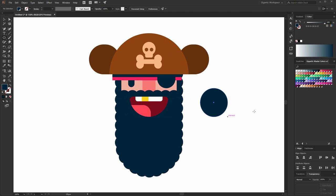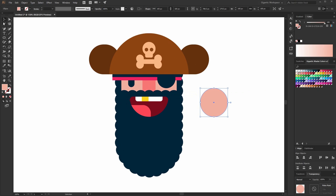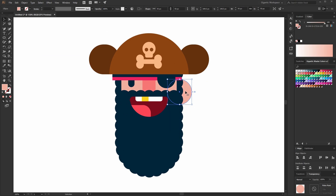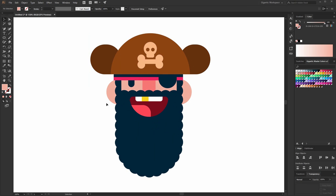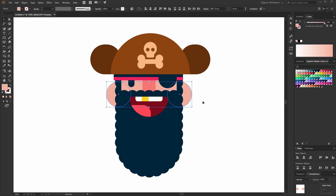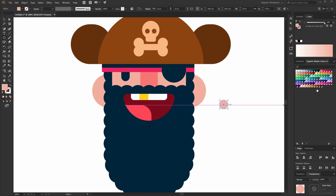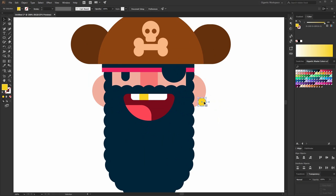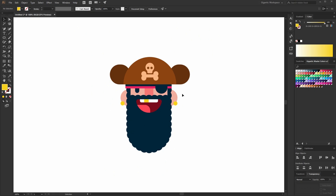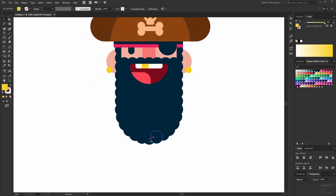Now the ears — something like this. I just created a big ear, send it to back, and copy it. And here I can add a few details as well — more gold. So basically this is the head. I will group the shapes.